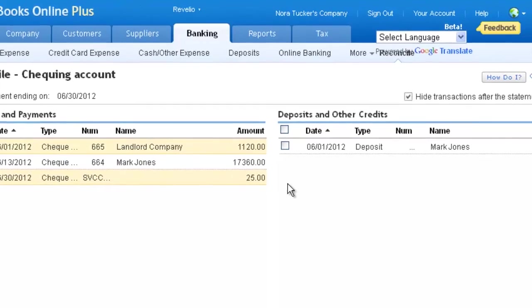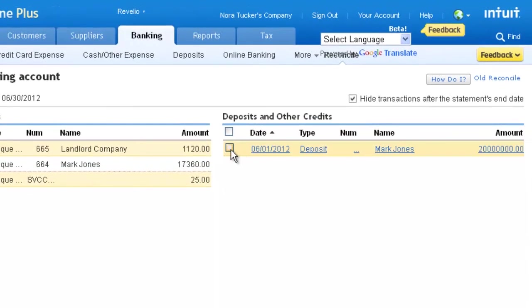Then check the box next to each deposit and credit on the right side of the screen that hit the bank during the month.